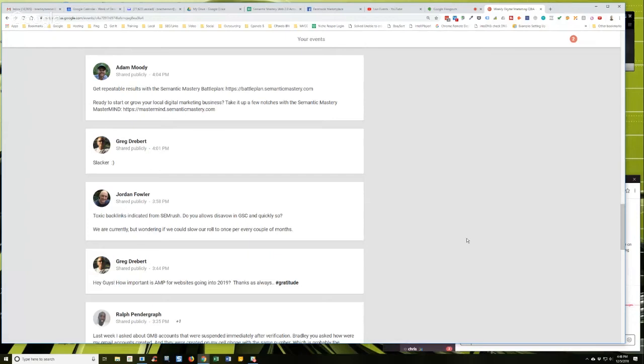Now I know a lot of people say don't ever use disavow, don't ever disavow links with Google search console. I know people, tinfoil hats say because you're just feeding Google data, all that, but I've recovered several sites that had penguin penalties by disavowing links.